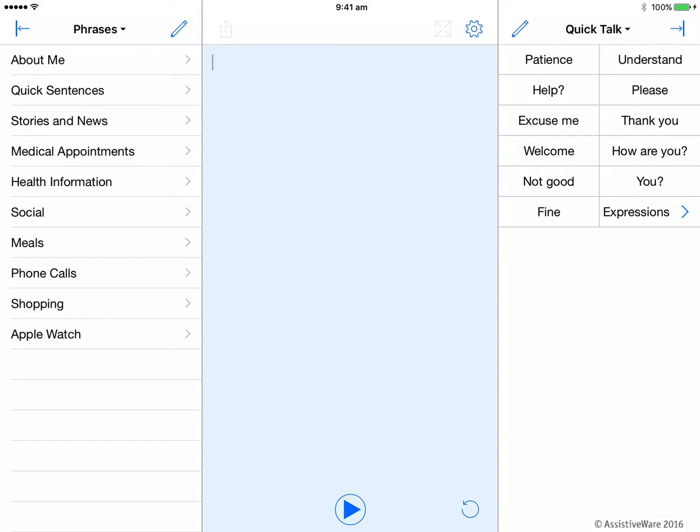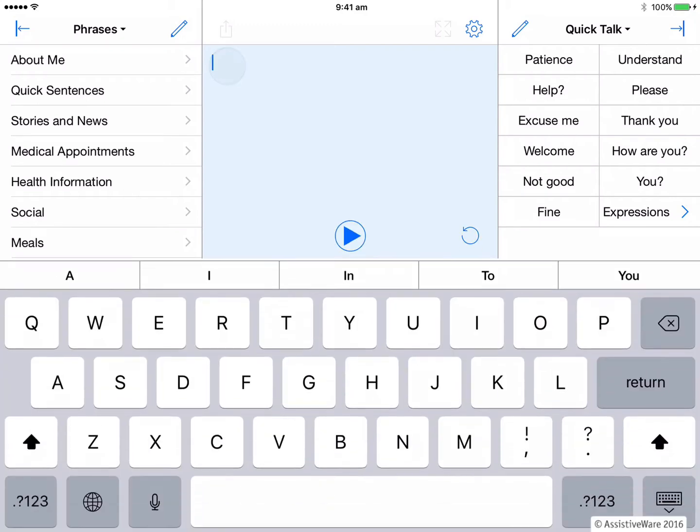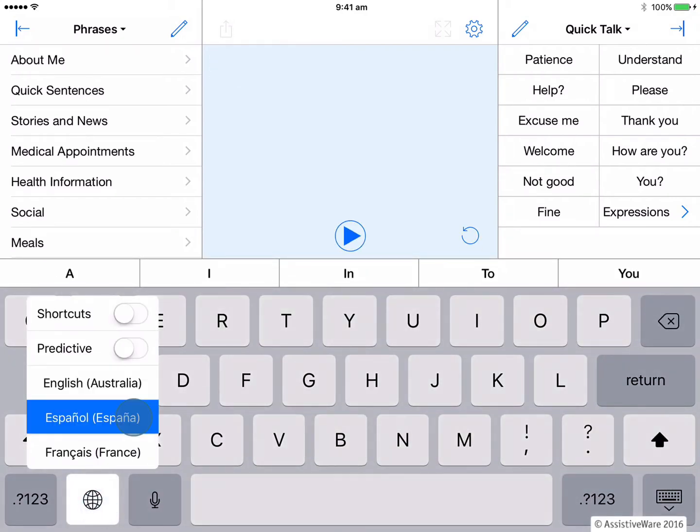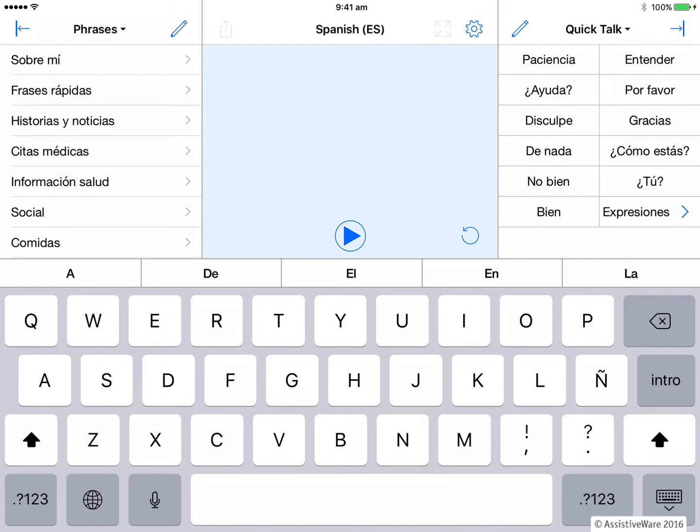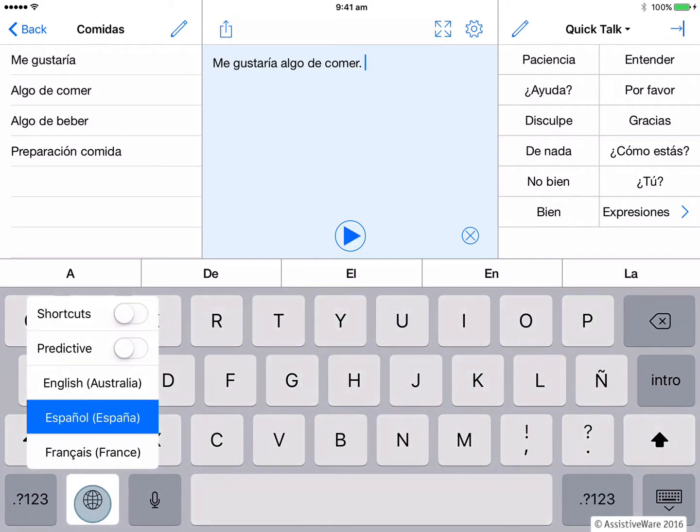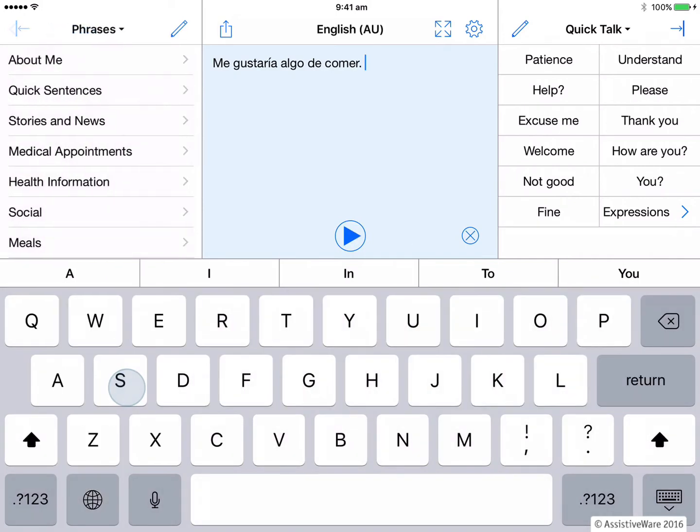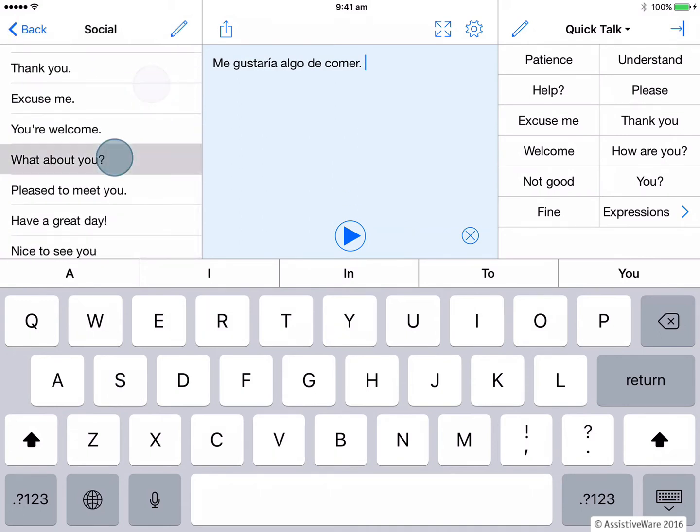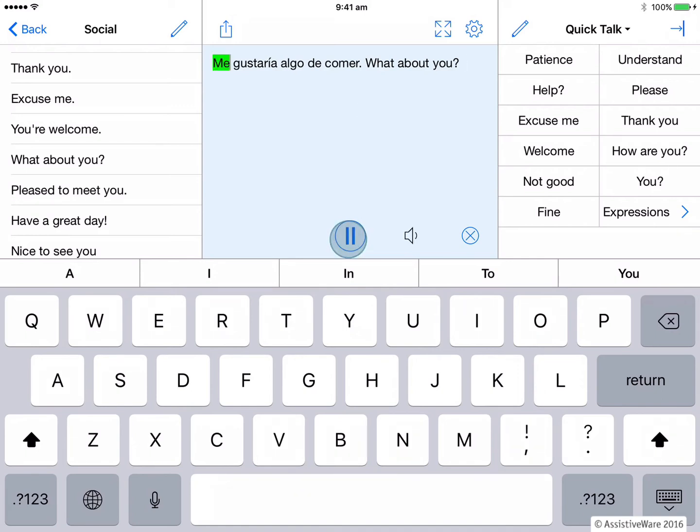This next feature will work whether I'm using automatic or manual language settings. So let's go and choose a phrase in Spanish. So open my Spanish up. Say something about food. Me gustaría algo de comer. And now I will go back to English by holding down the globe and back to English. And, what about you? So now I have two sentences in two different languages. Listen what happens when I press play on the text pad to hear all of the messages spoken back. Me gustaría algo de comer. What about you?